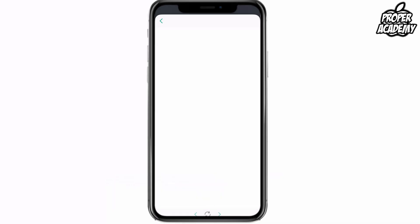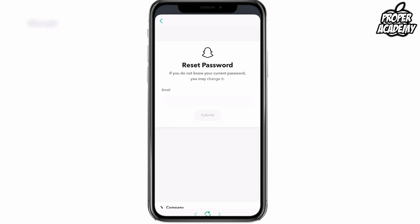For the tutorial's sake I'm just going to do it via email, so I'll click on the 'Via Email' option and then it will pop up a website for you right here.